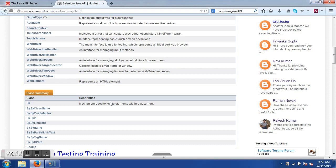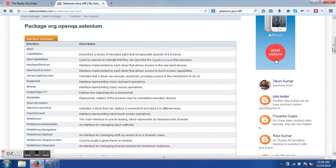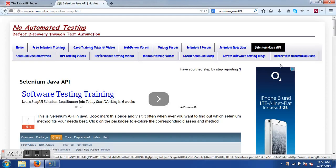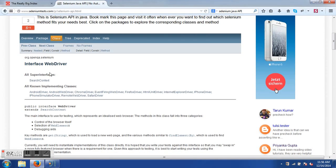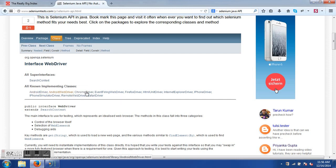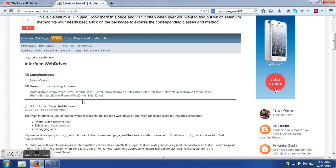The WebDriver interface is implemented by many classes. There are also utility classes like By, By.ByCssSelector, which are used to identify elements on a page — we will see more of these when we start Selenium and Java programming together. The WebDriver interface itself is derived from another interface called SearchContext. Classes implementing WebDriver include AndroidWebDriver, FirefoxDriver, ChromeDriver, and InternetExplorerDriver. We have a package org.openqa.selenium, an interface called WebDriver, and classes implementing it. We do not have to write any of this code ourselves, but we will be using most of it while programming in Selenium.